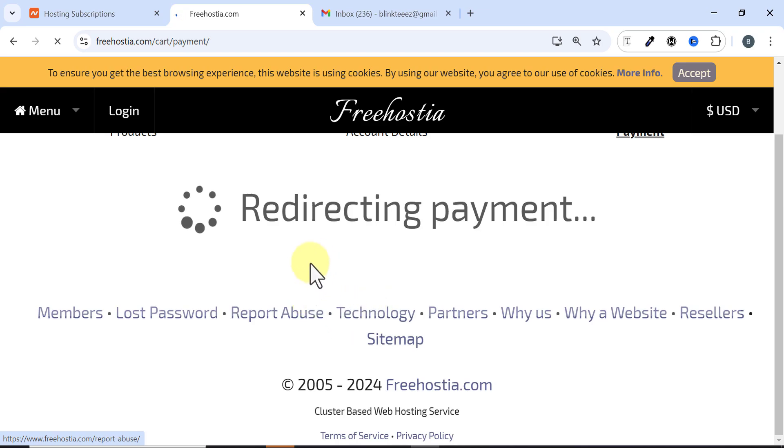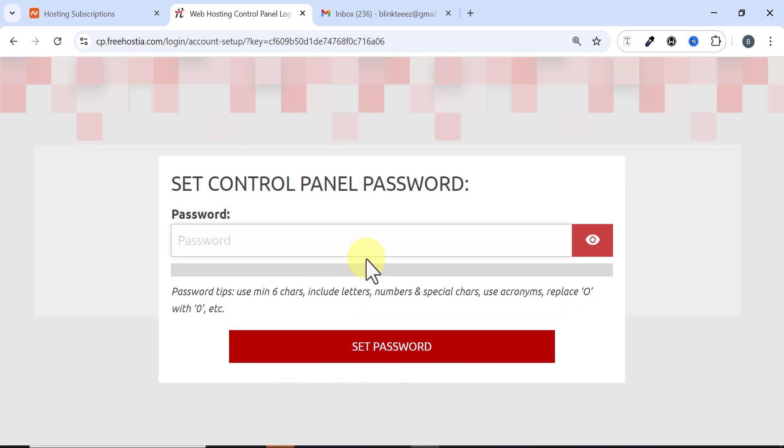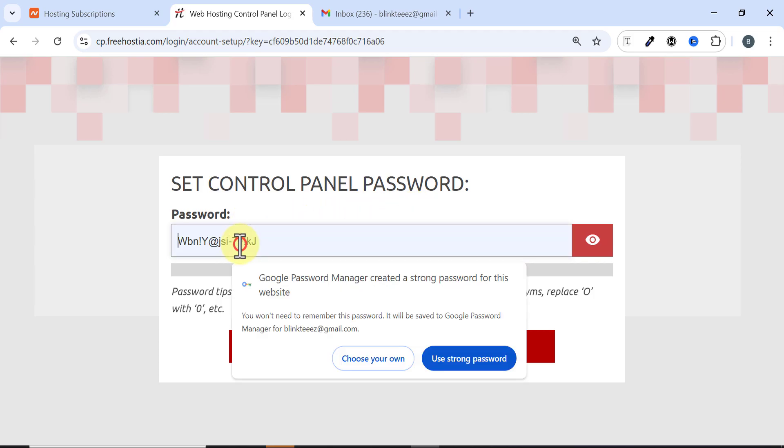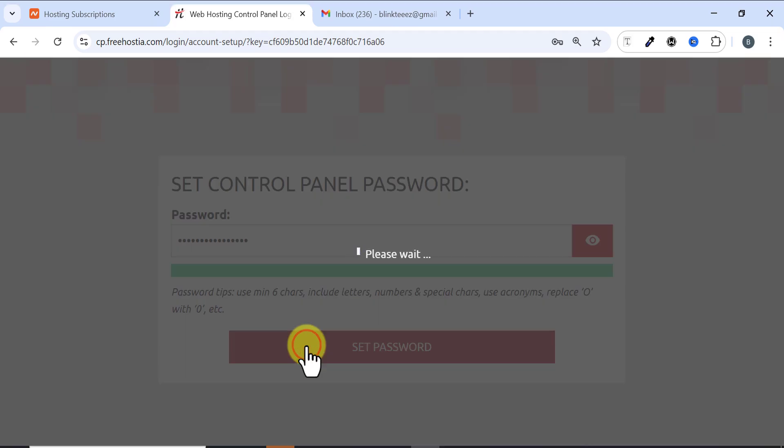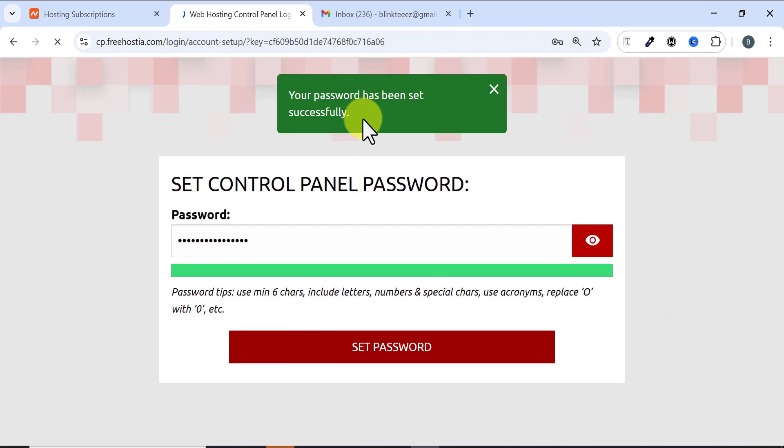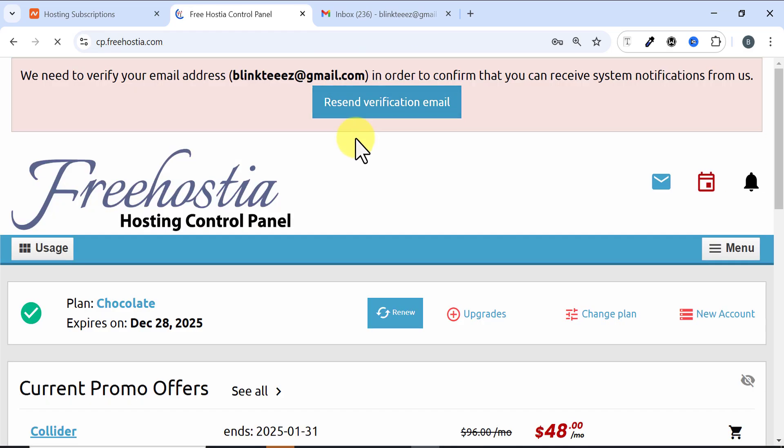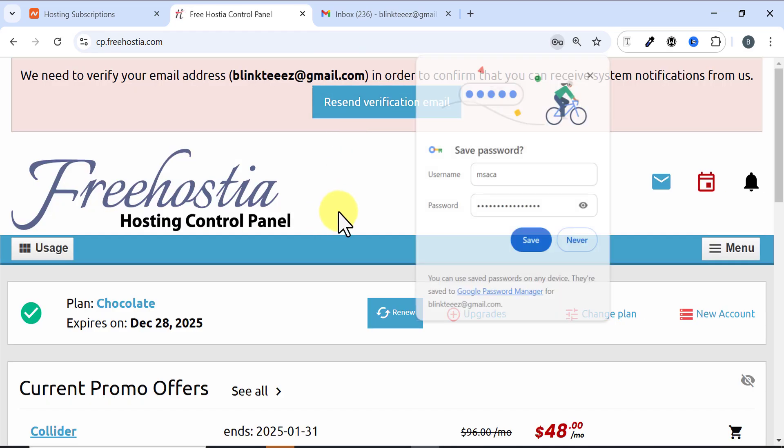It's redirecting me to the place where I can set my control panel password. Here you just need to put in your control panel password. I have put in my control panel password and then I click on Set Password. You can see my password has been set successfully.